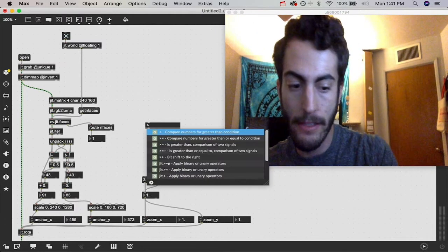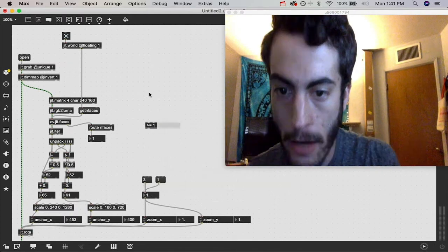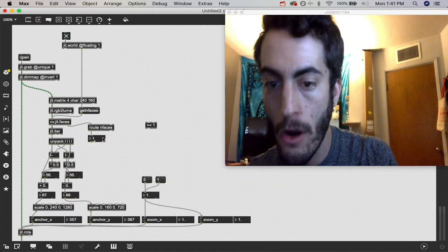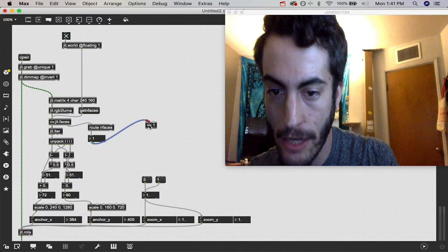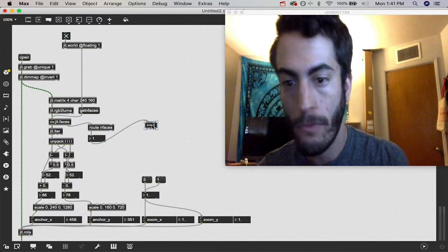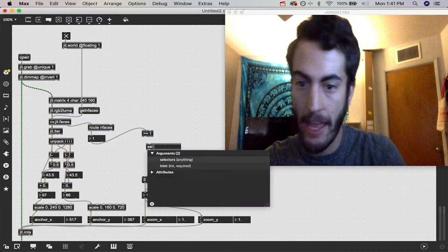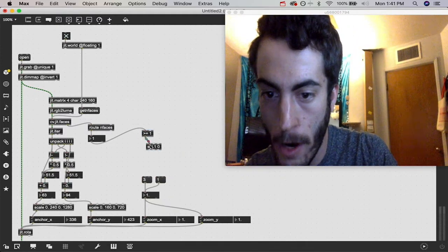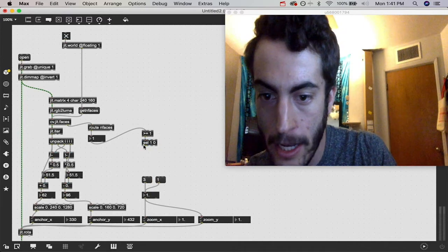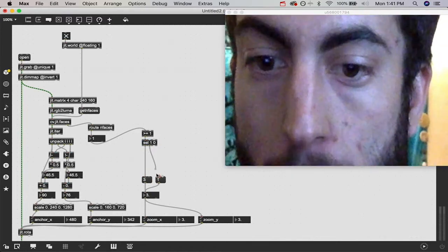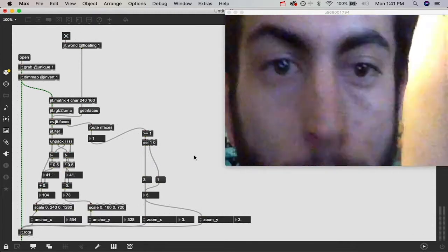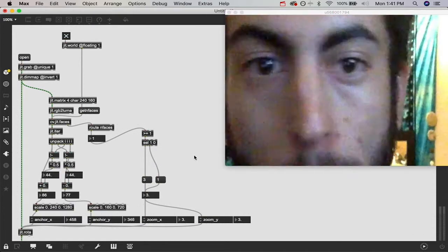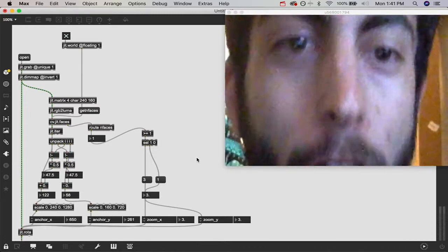Anytime it sees a face, we're going to say greater than or equal to 1 in case there's more than one face. We're going to say if it sees a face, send a bang to our message with the number 3 in it so that it zooms in. And it zoomed in because it sees my face. If I cover my face now, it's going to zoom out. Cool, so that's one fun technique. But we can keep adding stuff to this. The possibilities are quite endless.